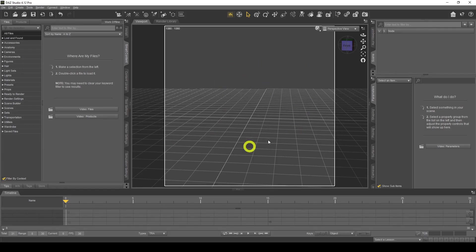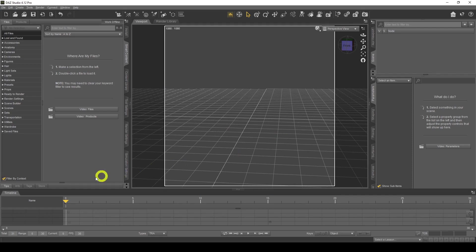Here we are in DAZ Studio. A quick note before we get started with the billboard tutorial: I just want to go over the new DAZ version that just came out, 4.12. I recommend you download it — it's very stable. The cool thing about the new version is we've got a new timeline which is much better, and rendering is a little bit faster as well.